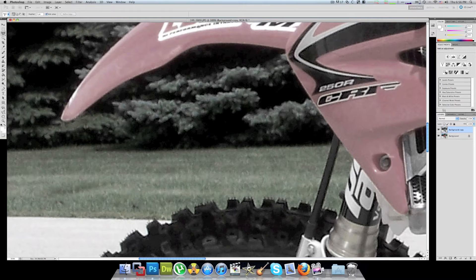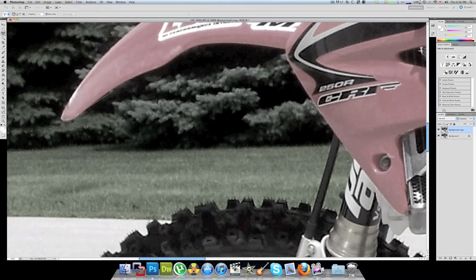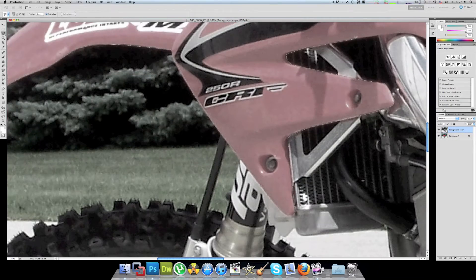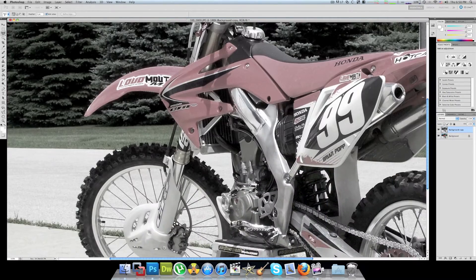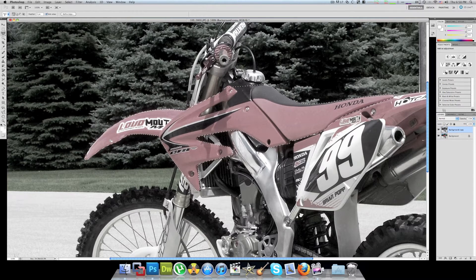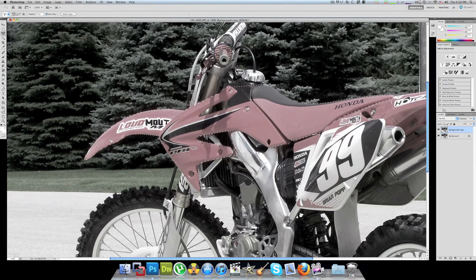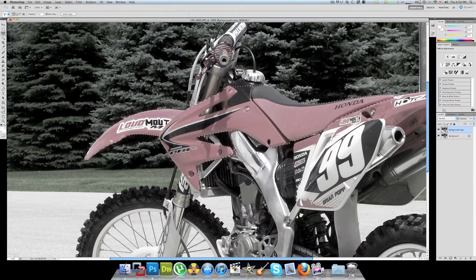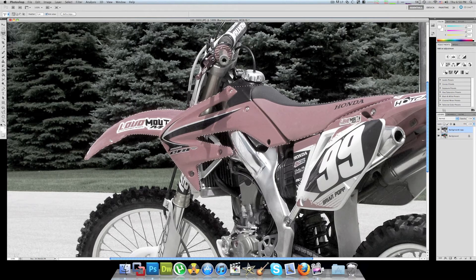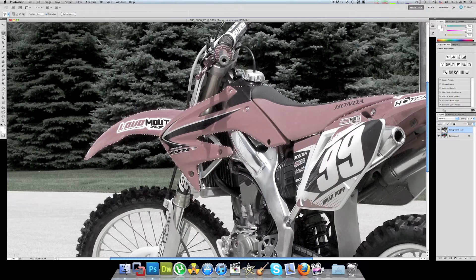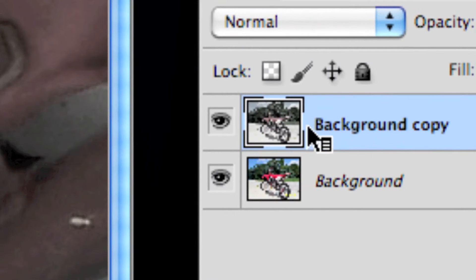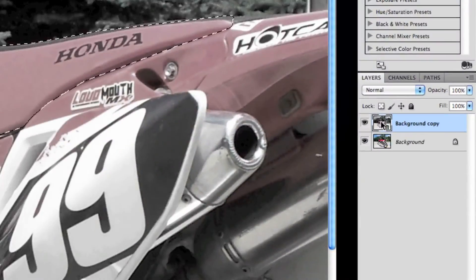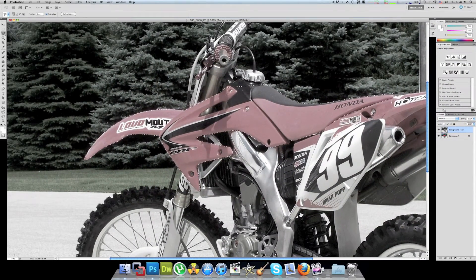Okay, now once you got the selection made - I don't have the whole bike, I just did a piece of it - but once you have your selection made just go ahead and hit delete. Make sure before you hit delete that you're on the top layer that you made black and white, or in this case semi black and white, and then just go ahead and hit delete.